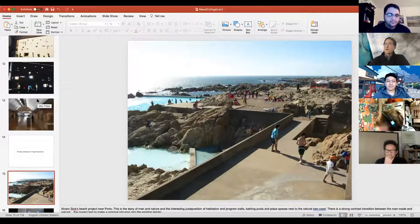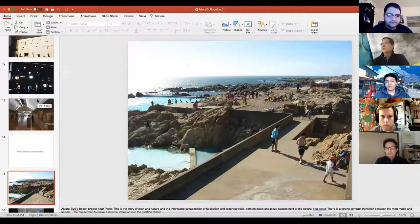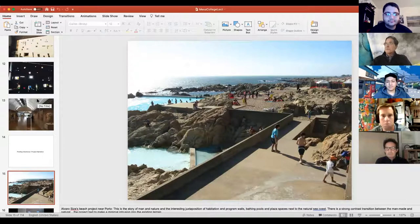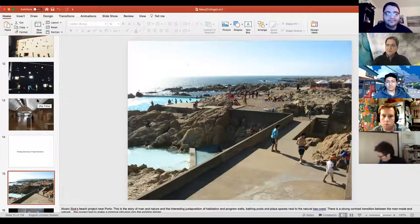This Siza project had a very tight budget, and they wanted to do these pools right on the coast next to Porto in Portugal. They came up with the concept of construction by man intersecting nature — a contrast of built form and nature, but not heavy-handed, regulated also by the budget. It's in a very beautiful place if you ever get a chance to go there.